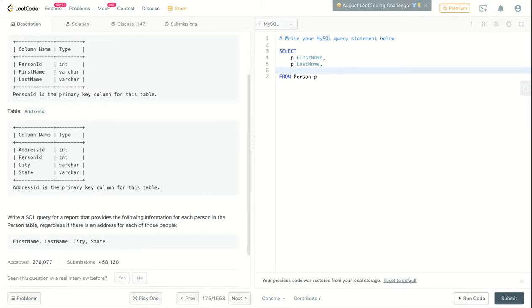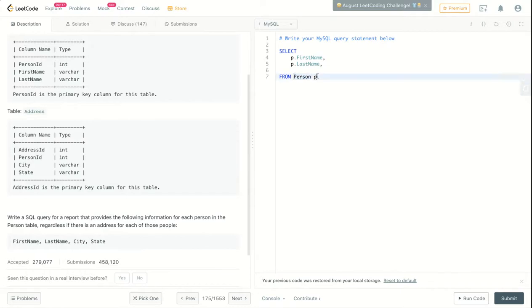I want it from the Person table and I give it an alias P. I think you can also do this like this, but it's a shortcut to just add a space then the alias.